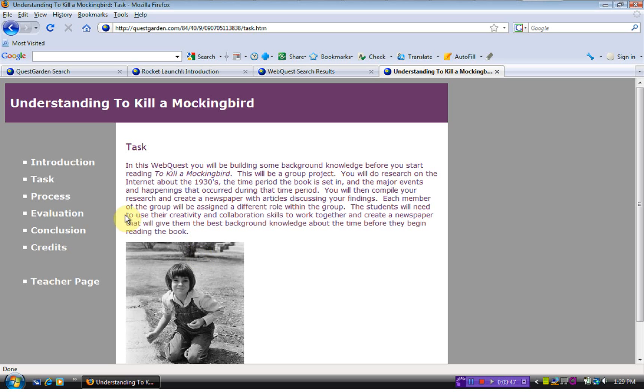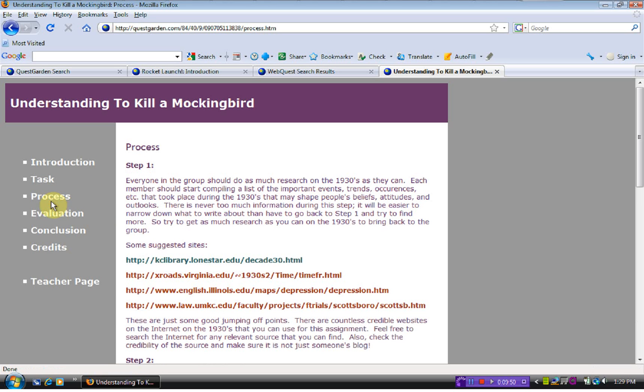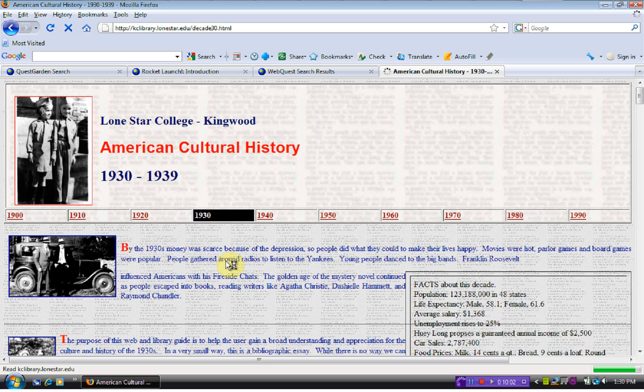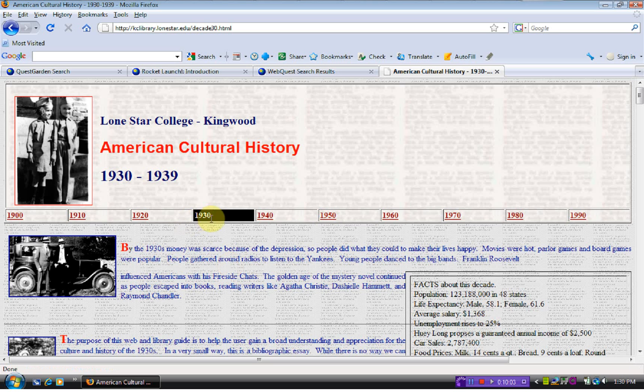This encourages group work, the process. This one gives specific websites. The other, the science one with keywords that they could click on, it works the same. It's just a different format.